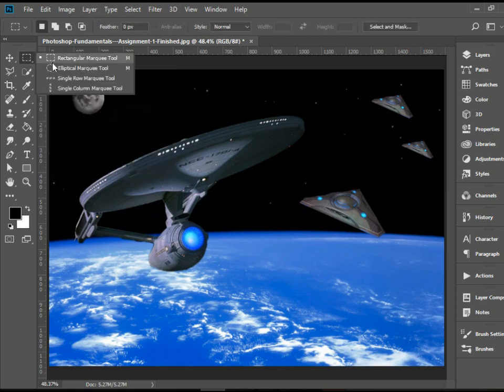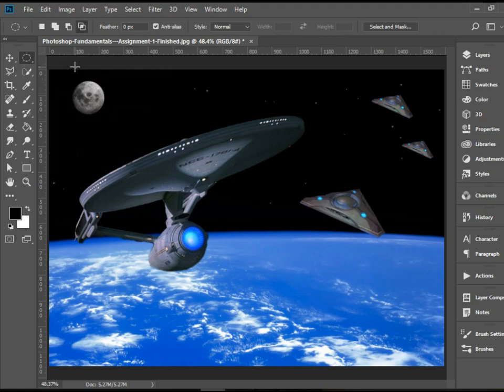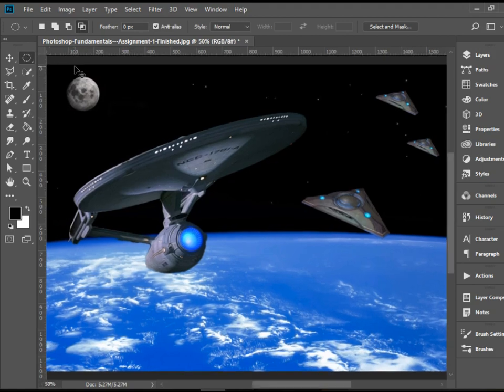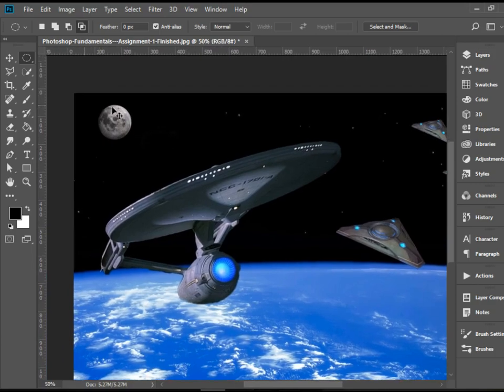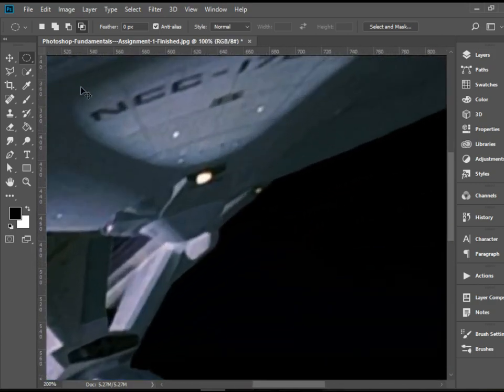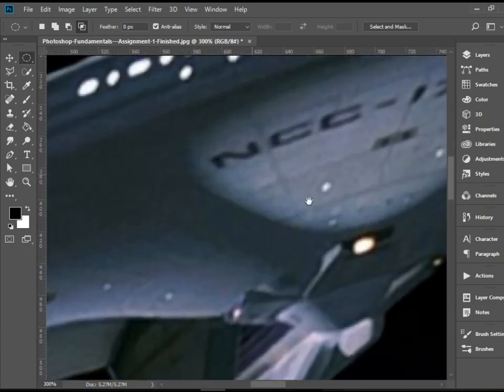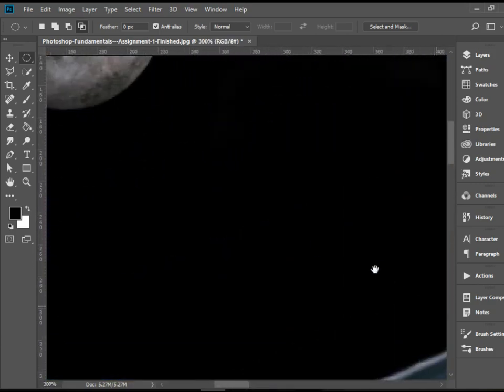The second one is the elliptical marquee tool. Obviously it's going to allow you to make a selection that has an elliptical form. So let me just zoom in here in this area. Okay, we've got the moon that we can select.